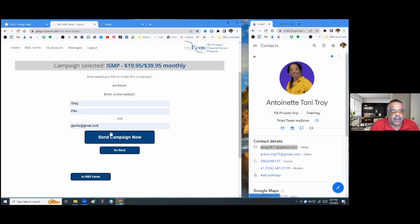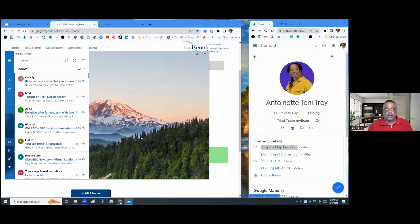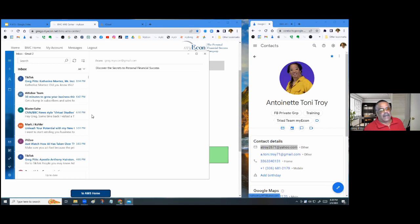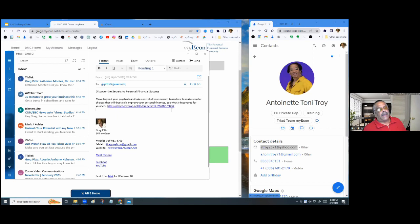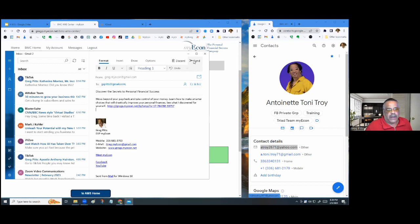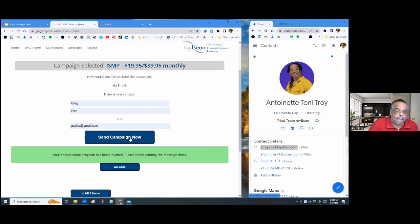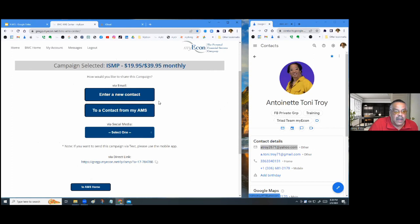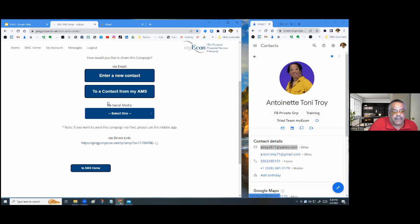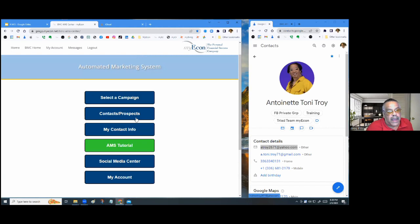Once you put in the name and email address and click 'Send Campaign,' your computer will open your default email account. The system has already written the email for you with all your information filled in. After sending, you'll get a confirmation and the system will set up five to eight follow-up emails depending on the campaign. You can hit 'Go Back' to send out a different campaign — but go back to the AMS Home first and select a new campaign.